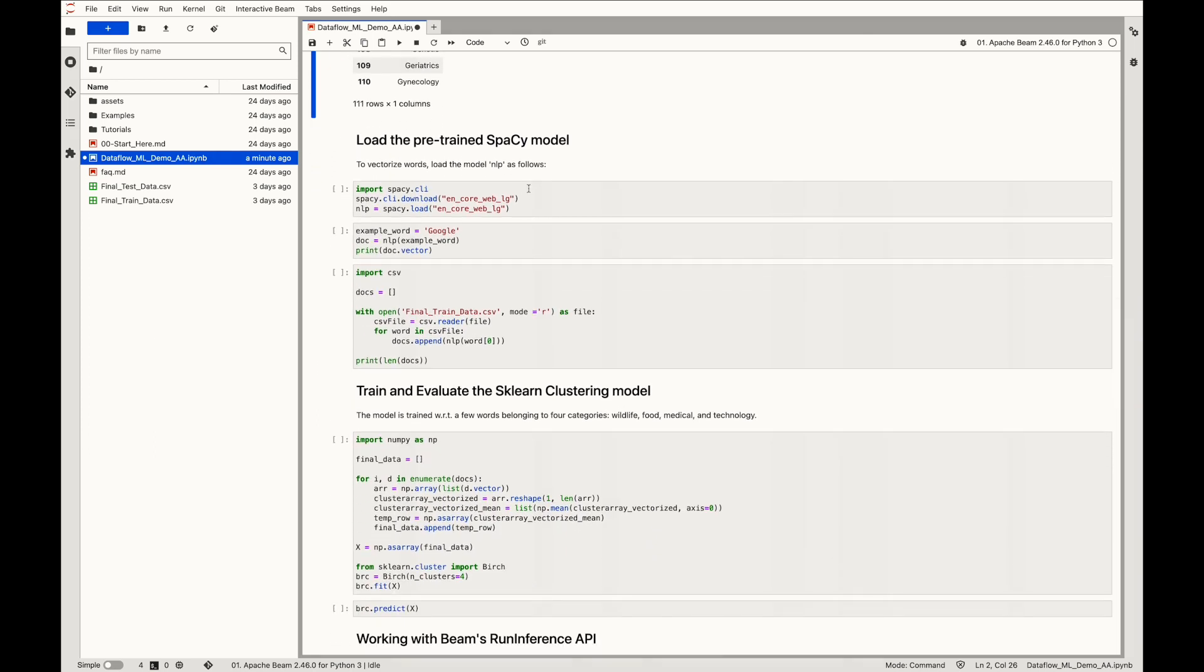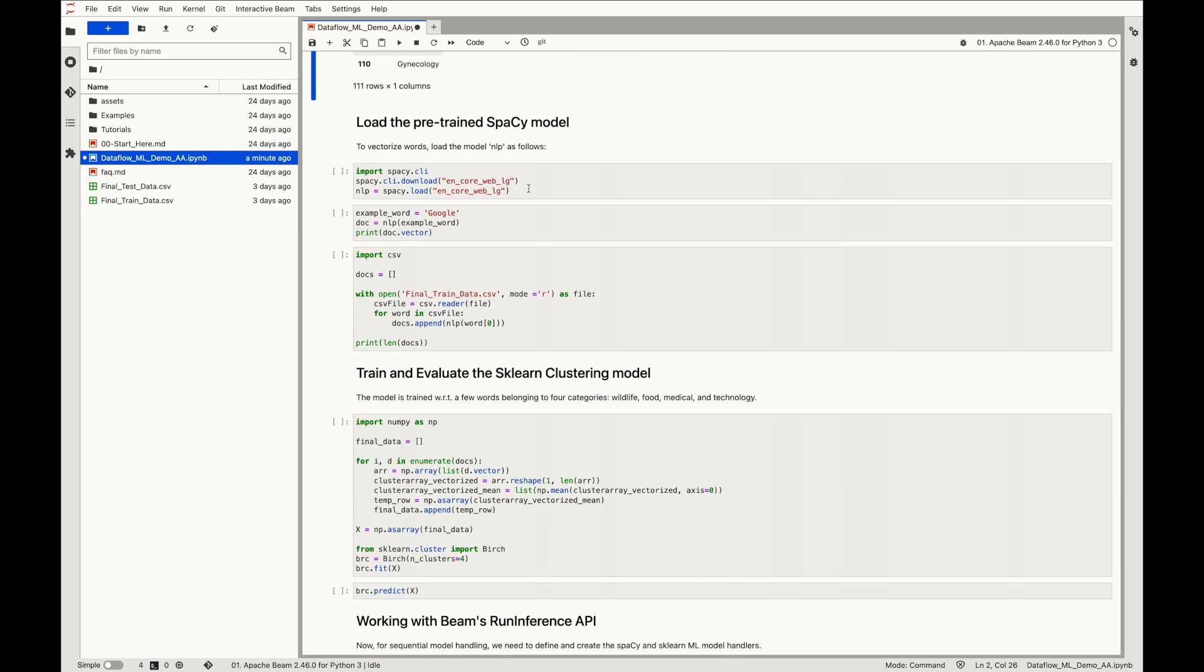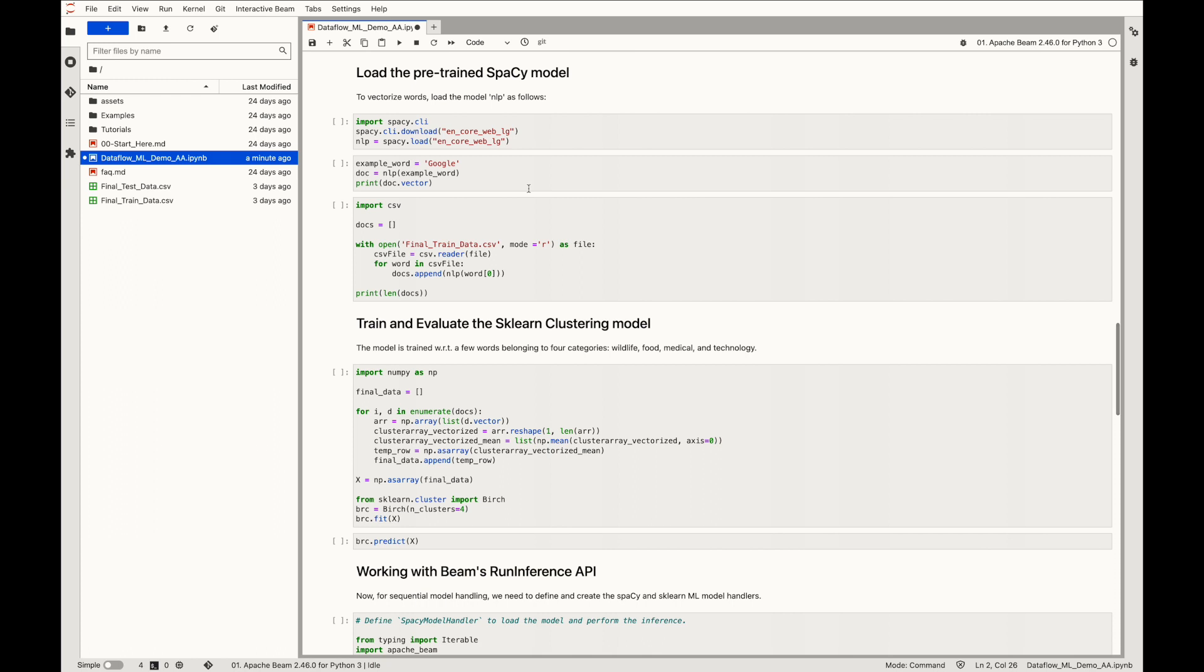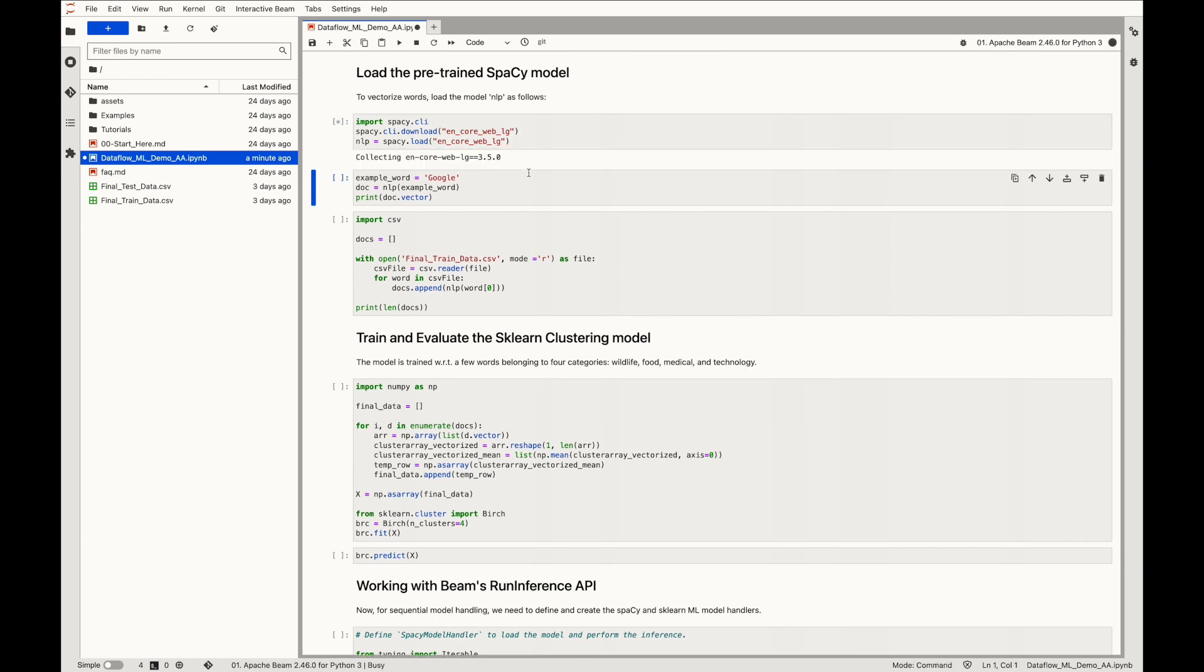Now we'll run a simple text vectorization code snippet. For this, we download and load the spaCy model. Allow at least 1-2 minutes for the process to complete. We'll apply it on our example word Google. For creating this vector, the loaded model NLP essentially passes text through several phases like tokenization, part of speech tagging, and named entity recognition.